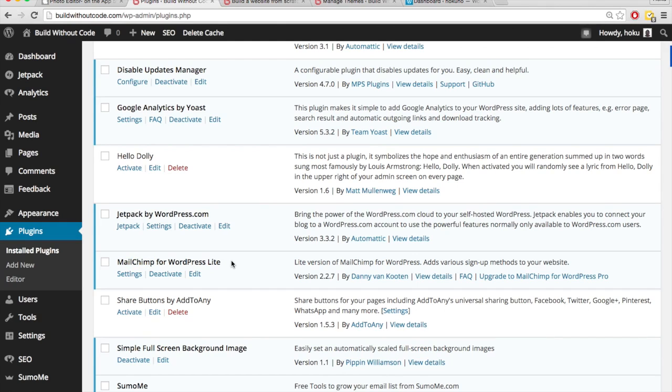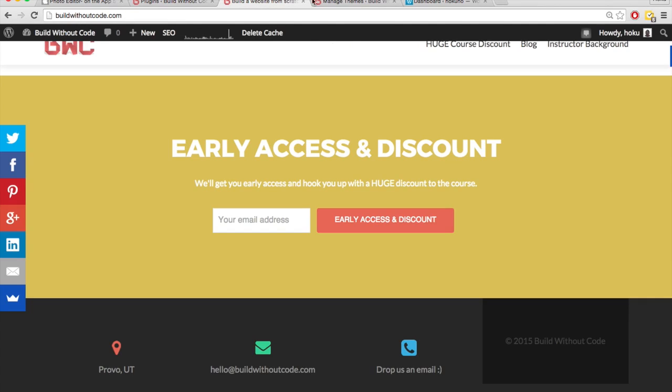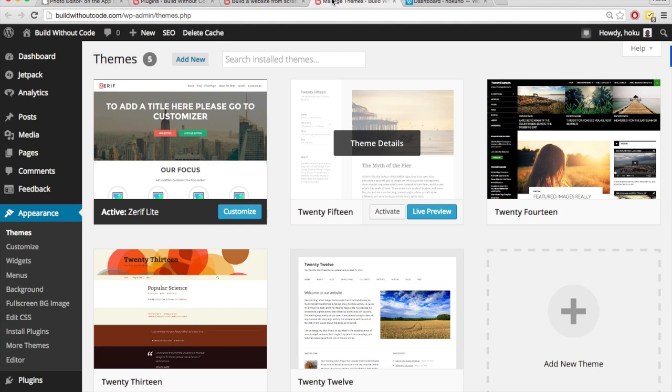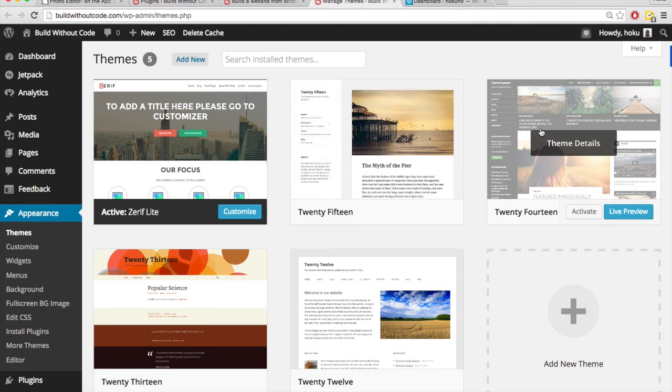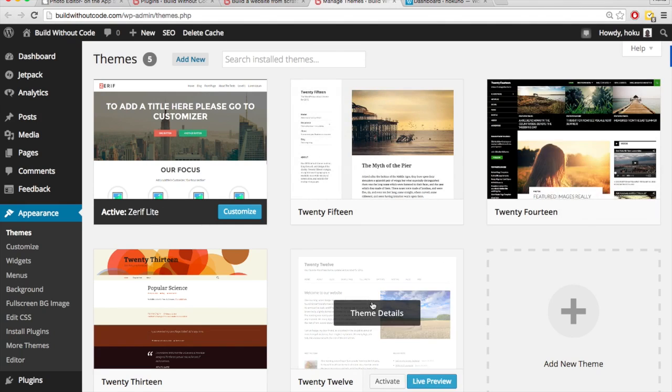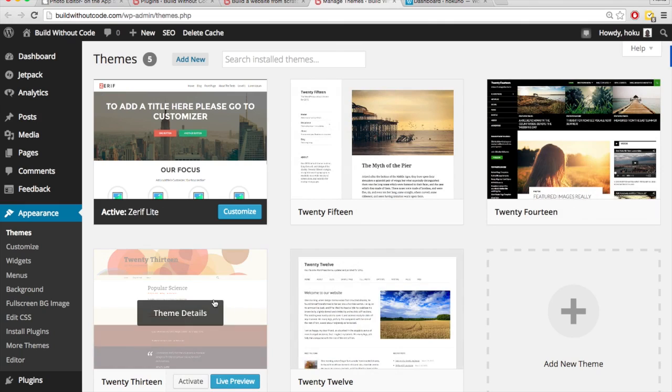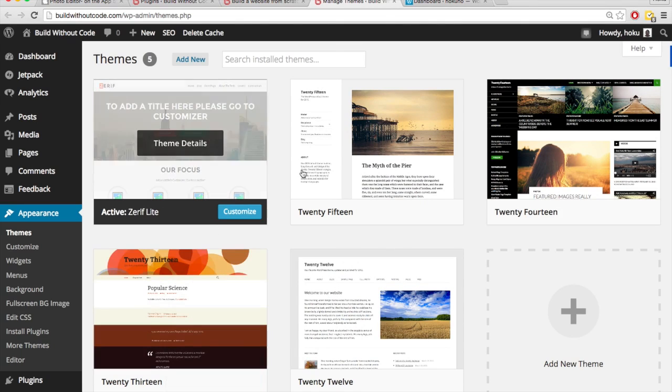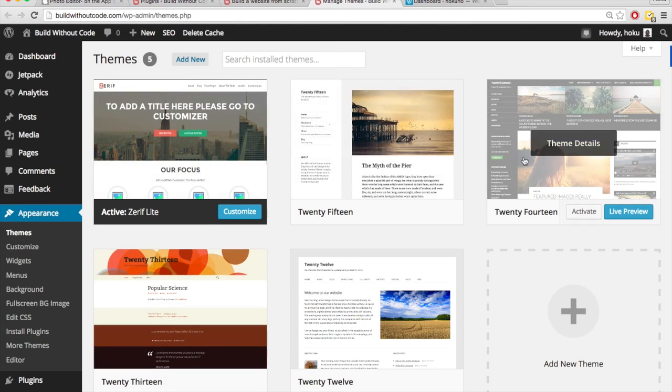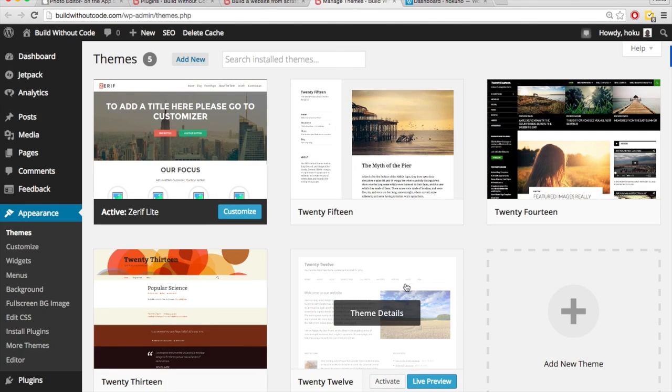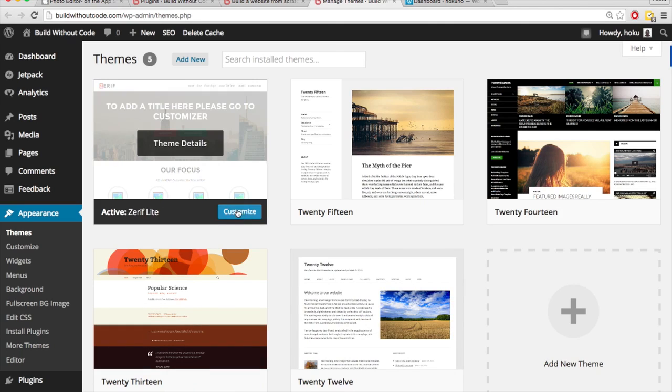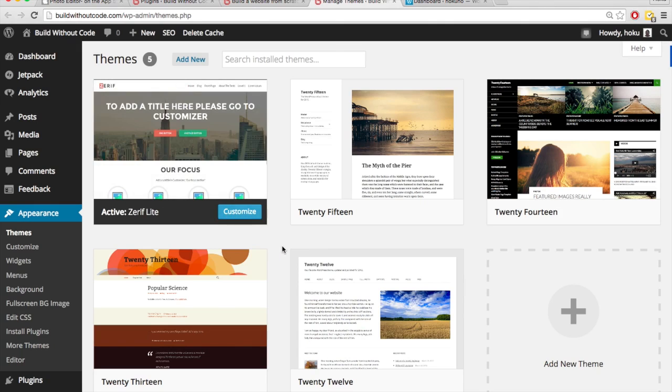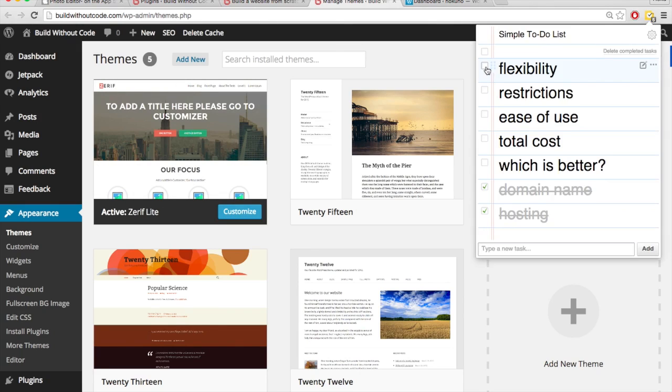Another reason why WordPress.org is so much more flexible than WordPress.com has to do with something called themes. Themes determine in large part the look and feel of your site. And WordPress.org has way more themes to choose from than WordPress.com. And in addition to that, you can customize your themes a lot more with WordPress.org than you can with WordPress.com. So WordPress.org is a whole lot more flexible than WordPress.com.